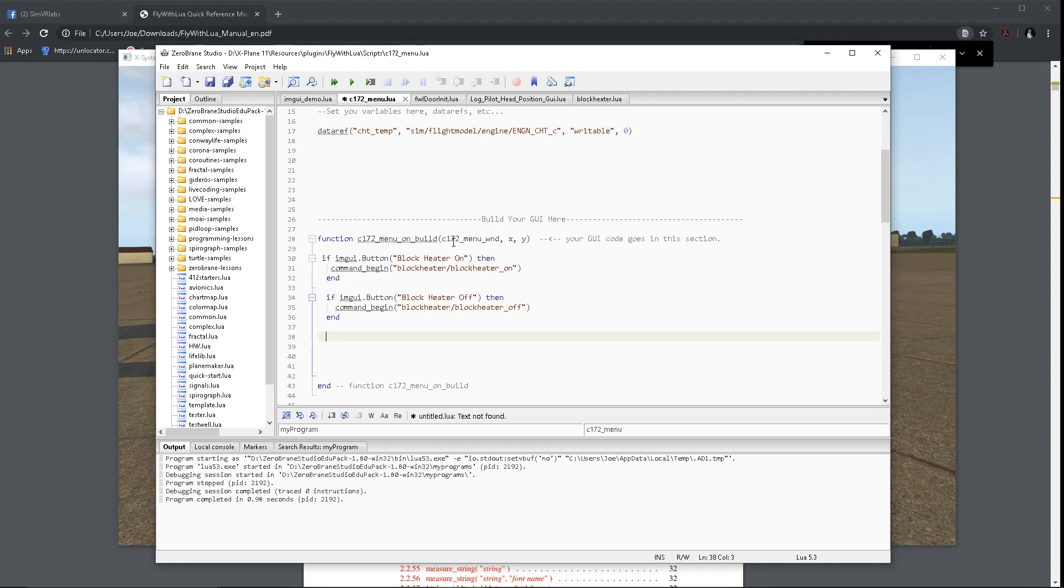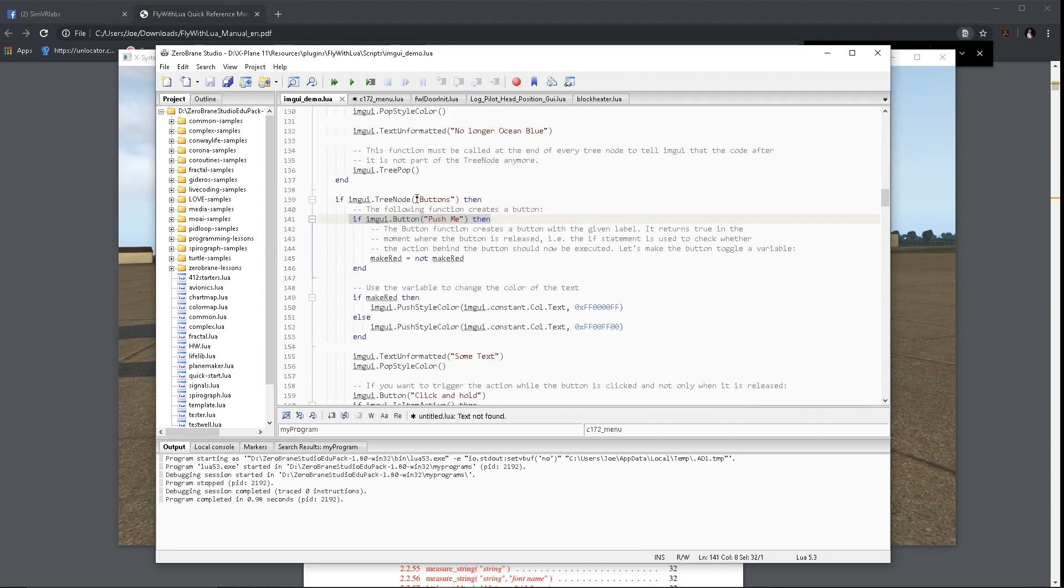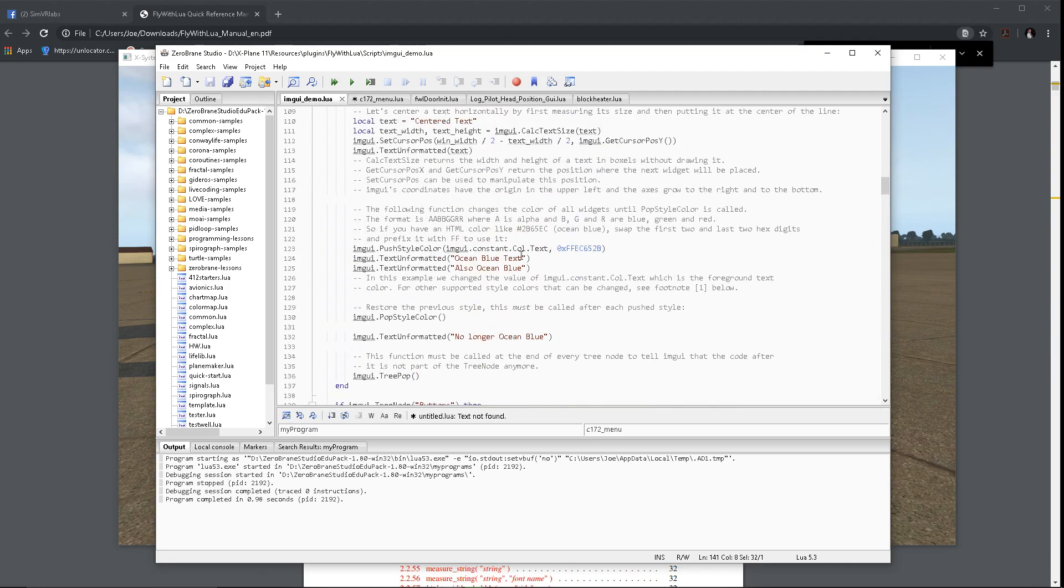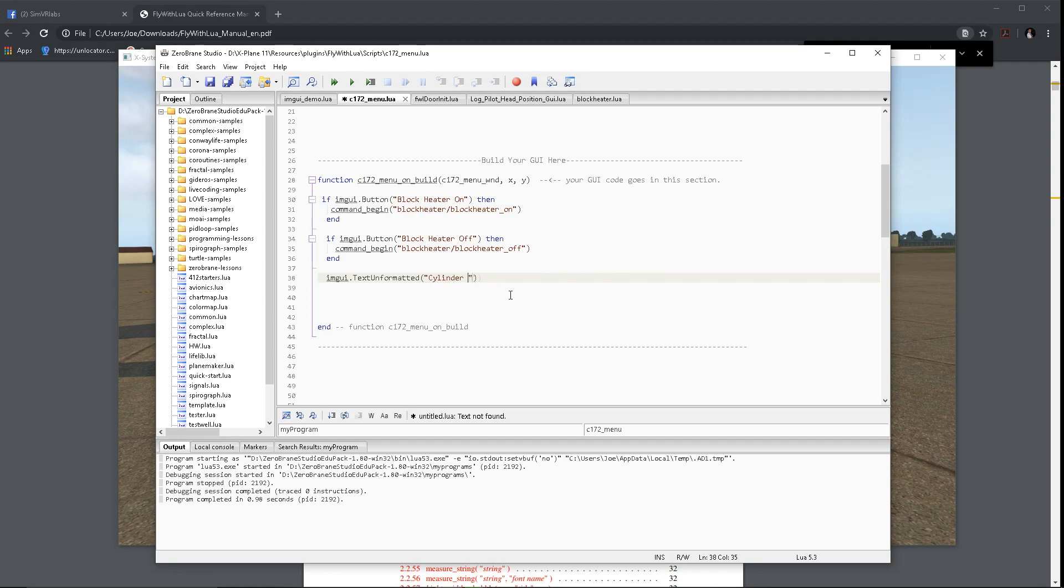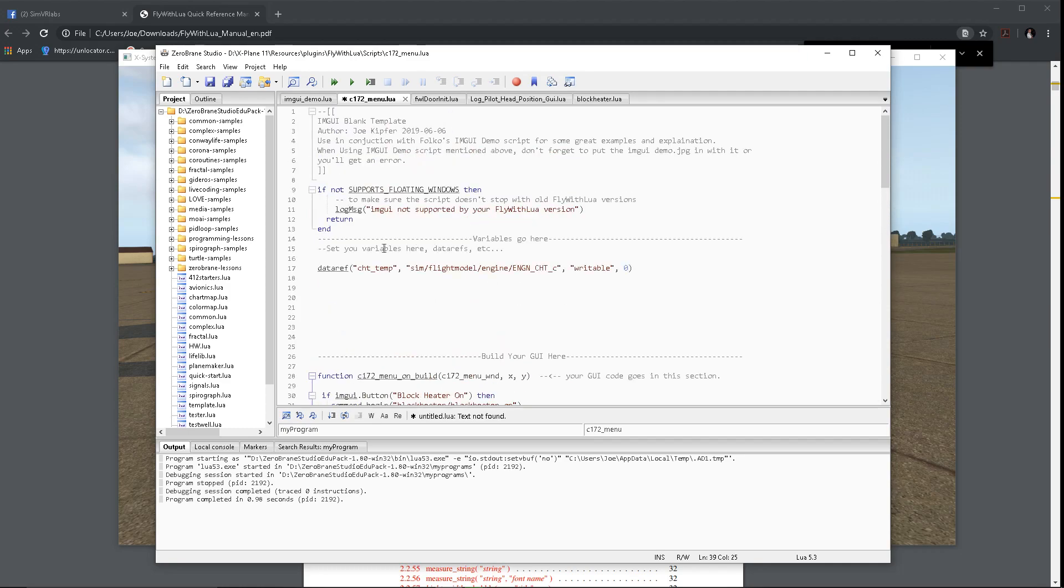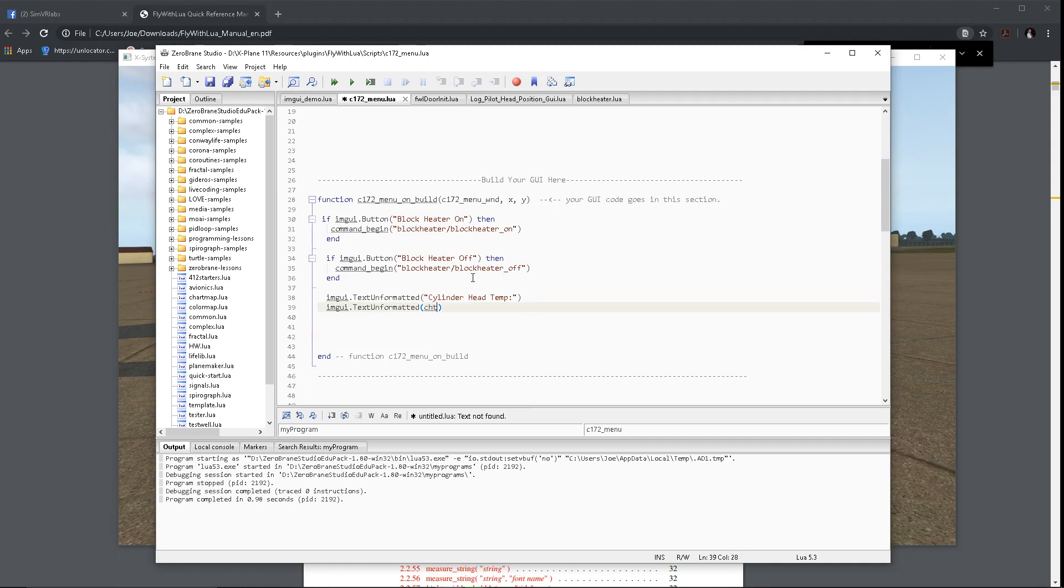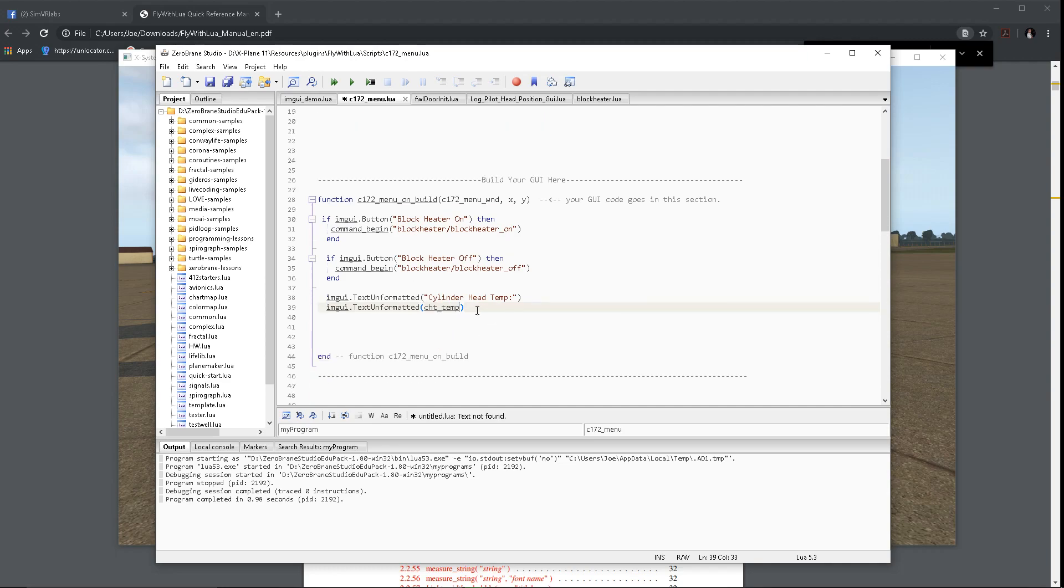And then what we can do is we can print out some text. Basically, when you print out some text, you use another thing. If I go to IMGUI, I can look at where he put some text. It's text unformatted. So, IMGUI text unformatted is how you just write some words in your menu. We're going to do that, and we're actually, we'll have it print out some text, and we'll say cylinder head temp, and then we'll put like a colon. And then we're actually going to print out one more thing of text, but it's going to be a value. So, instead of printing out a string, which would be what this is in quotes, we're going to print out a value of what cht underscore temp is reading. So, cht underscore temp. The difference is you don't put it in quotes. We're not printing out a string. We're printing out a variable, which is up here, which is this data ref.